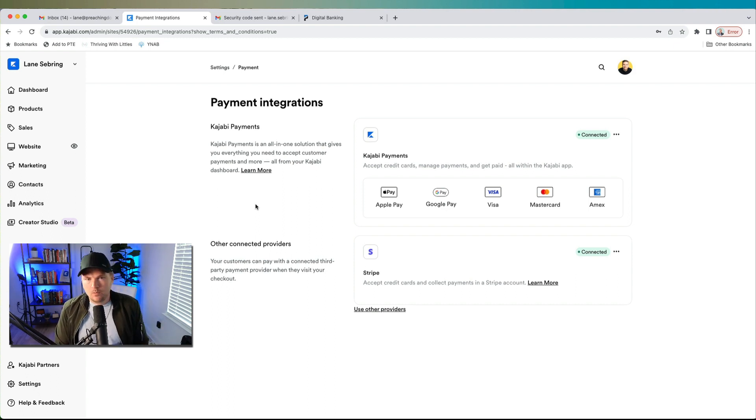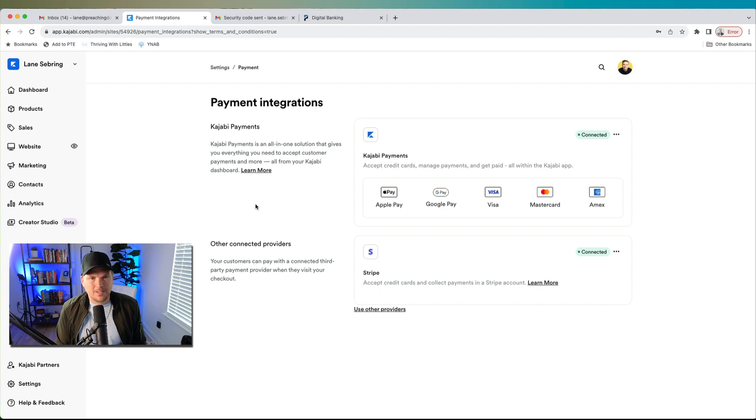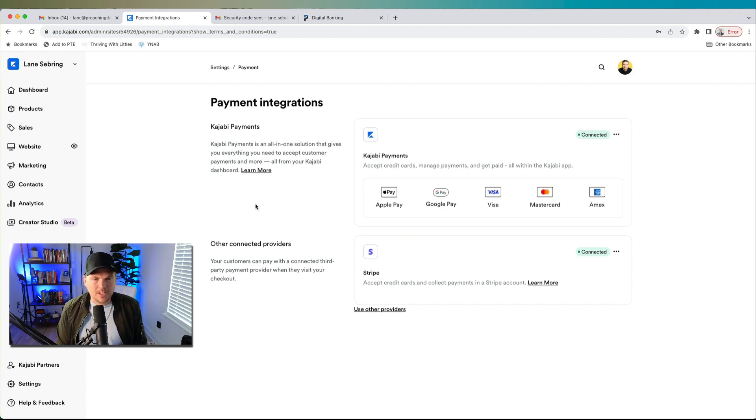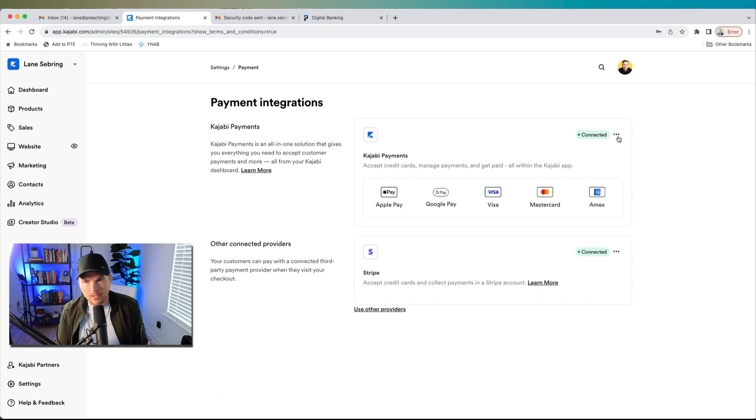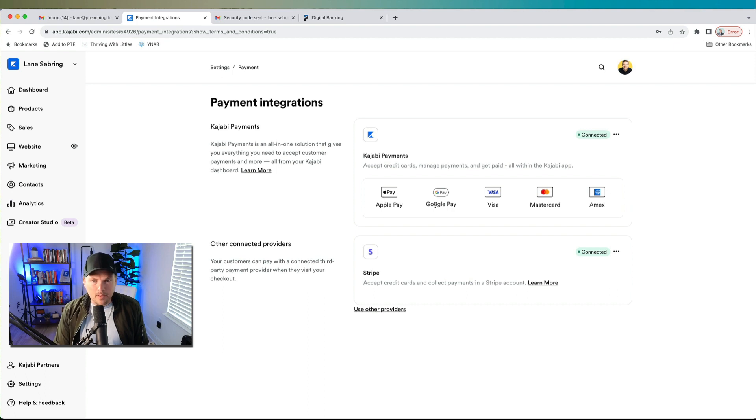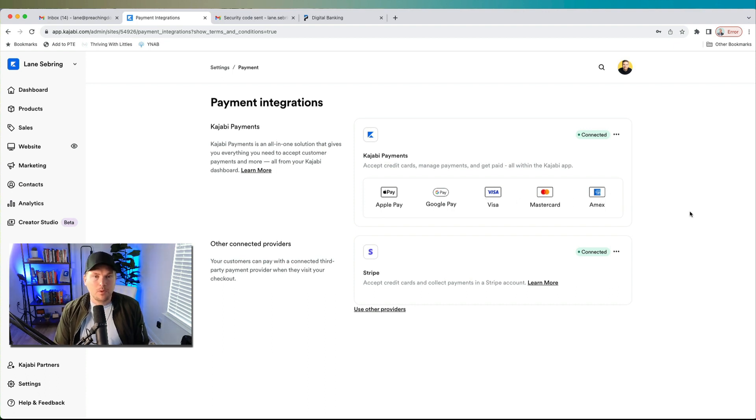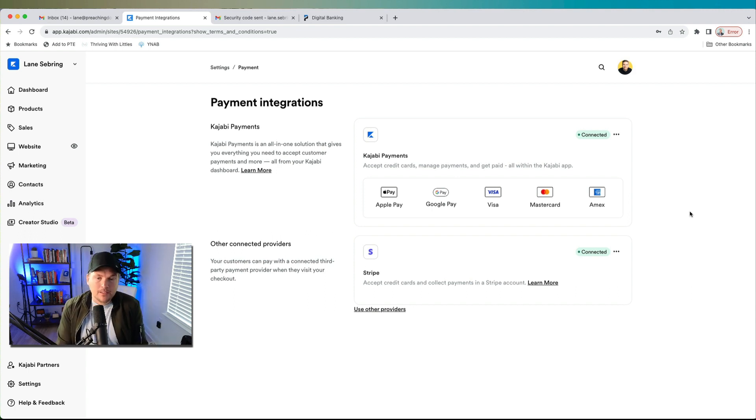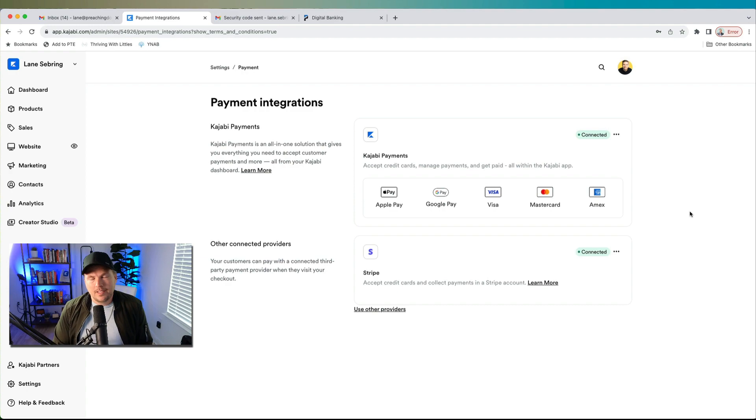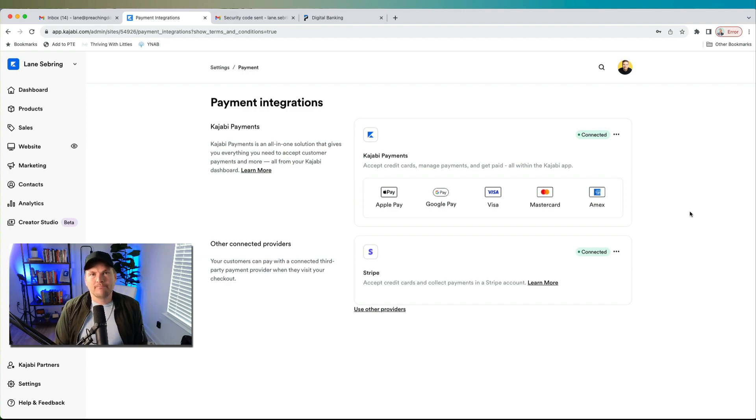Kajabi payments is an all-in-one solution that gives you everything you need to accept customer payments and more all from your Kajabi dashboard. But then now Kajabi is itself a payment provider. So I have Stripe, but I also have connected Kajabi. And this now includes Apple Pay, Google Pay, Visa, MasterCard, and American Express. So now I can accept all of it. So I can say legitimately, I accept credit cards.